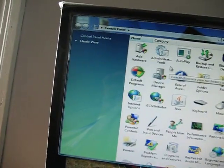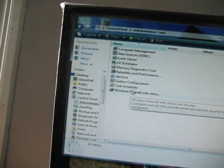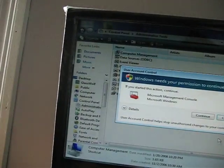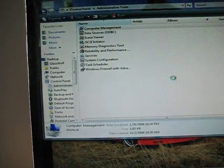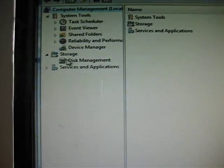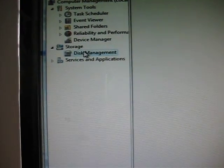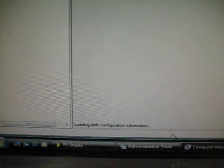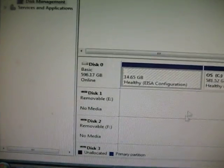If you go into Control Panel, Administrative Tools, Computer Management. Continue. Go to Disk Management right there. I've got to wait a second. It's loading files.